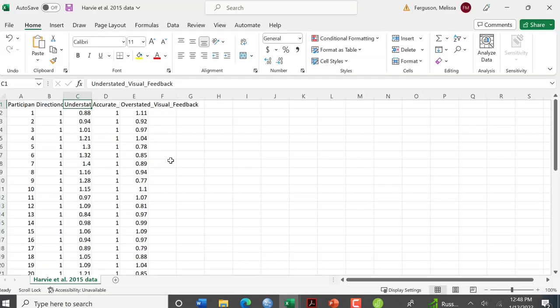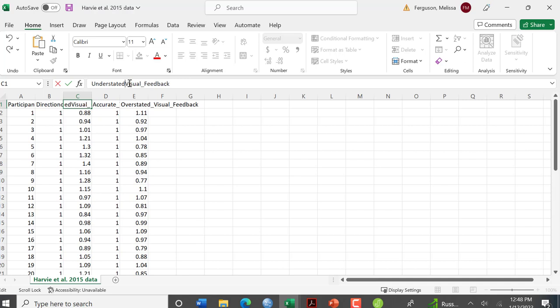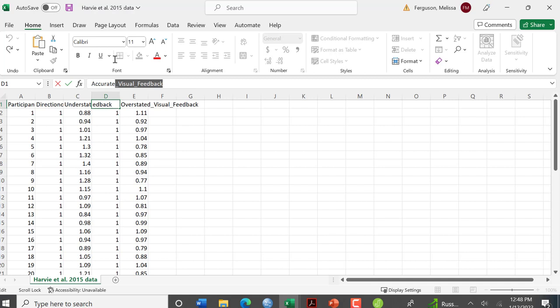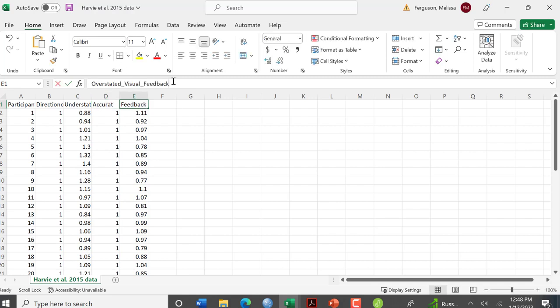It takes me to my data and what I want to do is I think I'm going to do it this way. I'm going to take out the visual feedback. I can use that as another header. I'm going to put understated, accurate, and overstated.